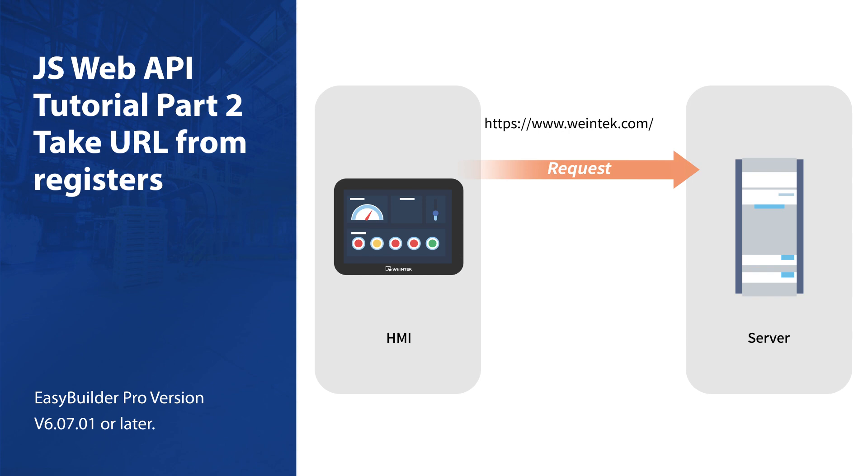Most of the time we might prefer to get the URL from HMI or PLC registers instead. The idea is straightforward, but you may encounter a nuisance in practice.